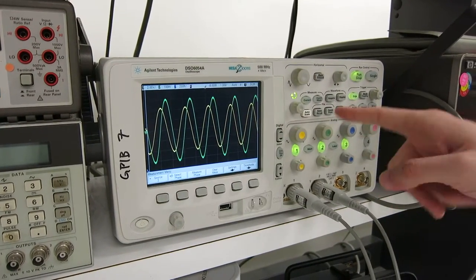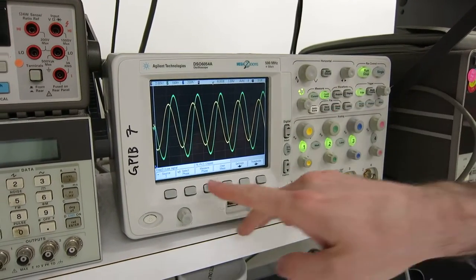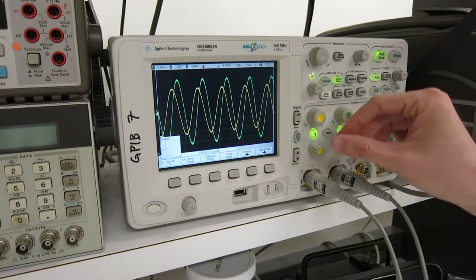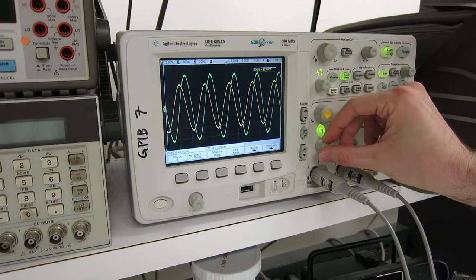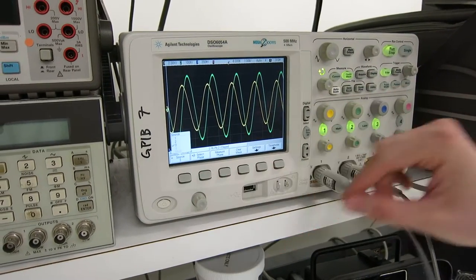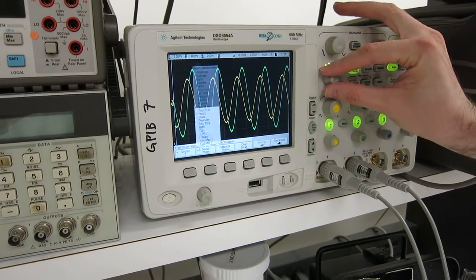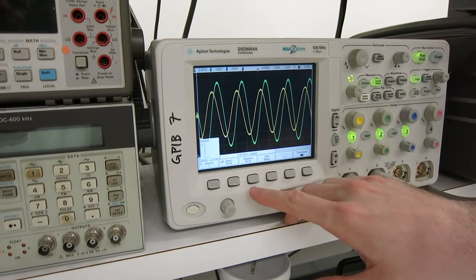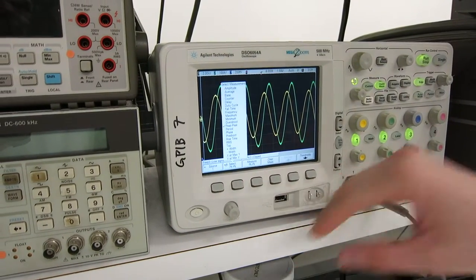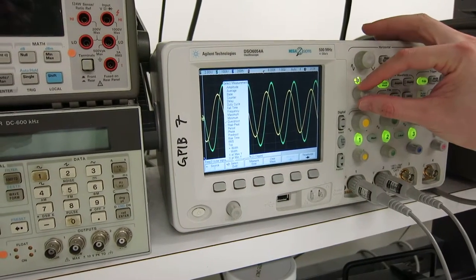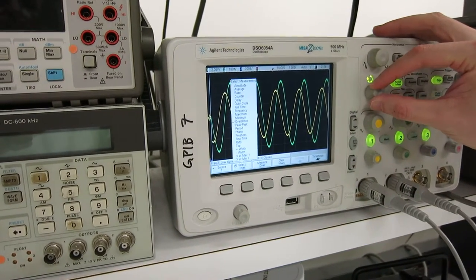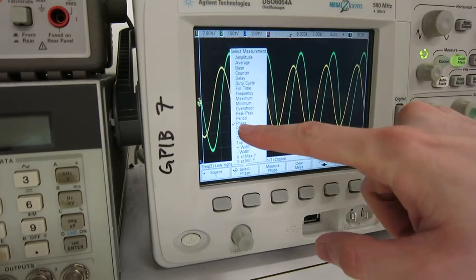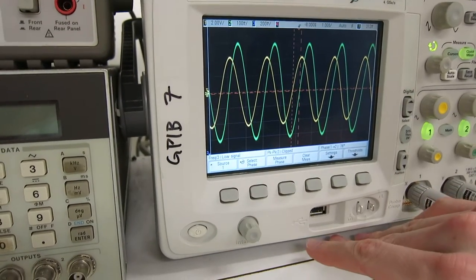We click quick measure, go over to our source — which we'll set to source 1 — select our measurement, which we want to be phase, right here, and measure phase.